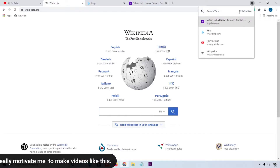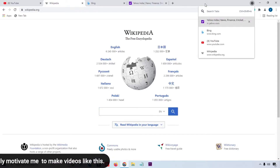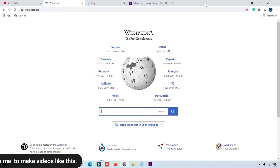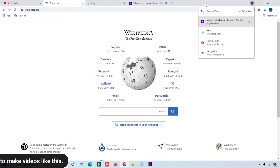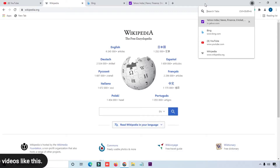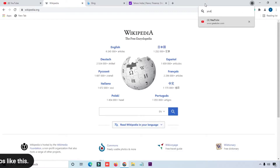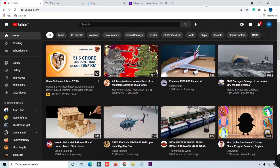Simply press Enter and the Wikipedia website will open automatically. You can also use the keyboard shortcut Ctrl+Shift+A, which will pop up the tab search on screen. For example, searching for YouTube will open that tab directly. This is a very useful feature when you have many websites open in one browser.